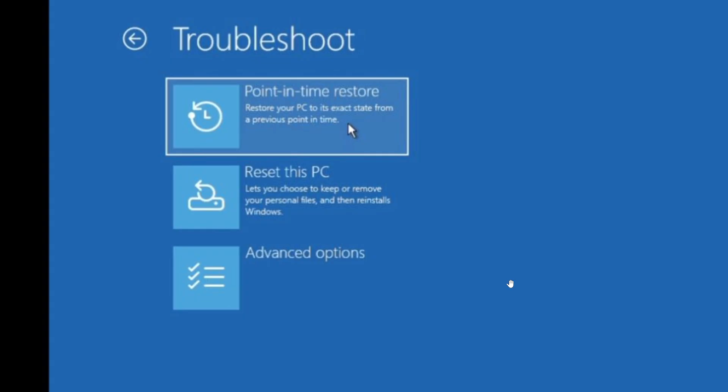And once again, this is Microsoft trying to avoid the famous problem that happened in 2024, I believe, in the summer, where because of one little problem, there were millions of PCs that couldn't start,